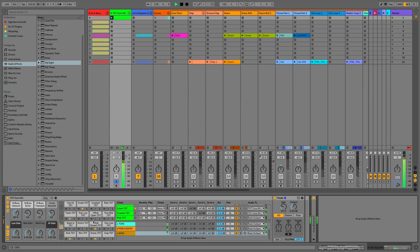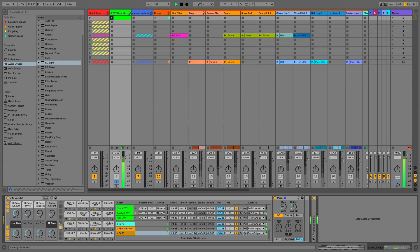That's everything for mixing in Ableton Live 10, and I'll see you in the next video where we're going to cover Max for Live.